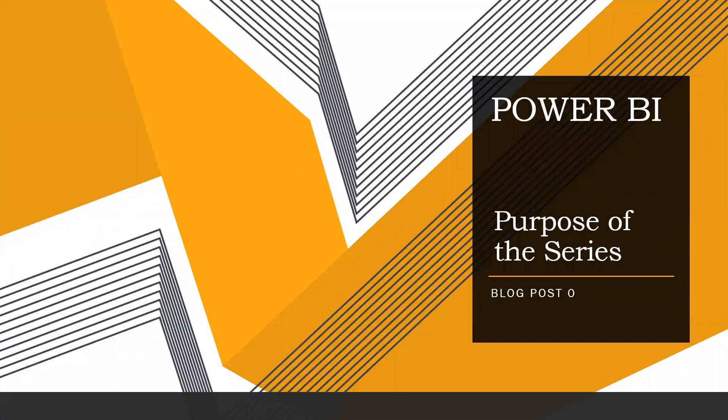Hi guys and assalamu alaikum. Welcome to my new blog series on Power BI. In this blog post, I'm going to discuss the purpose of this series—why I'm starting it and what you will learn from it.